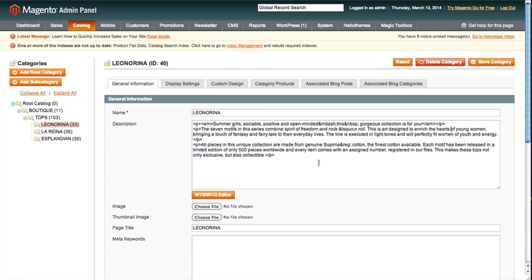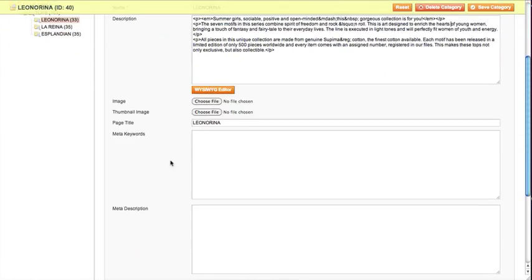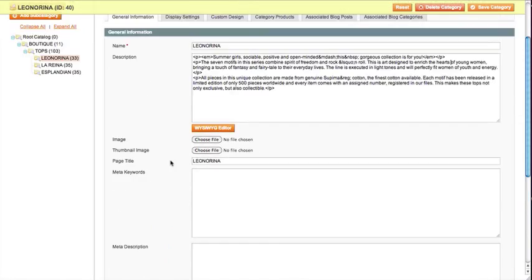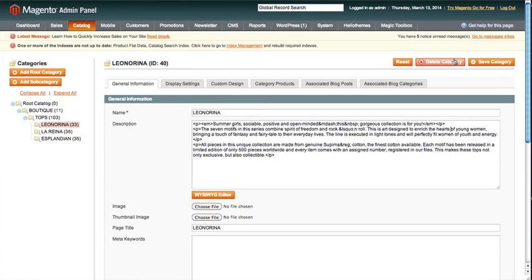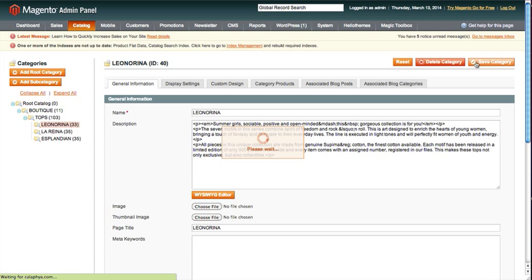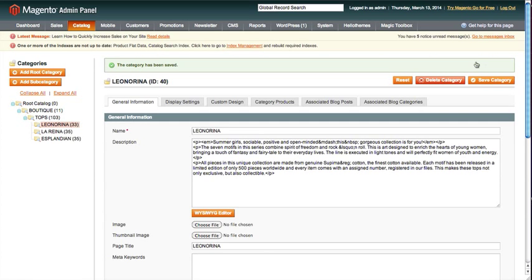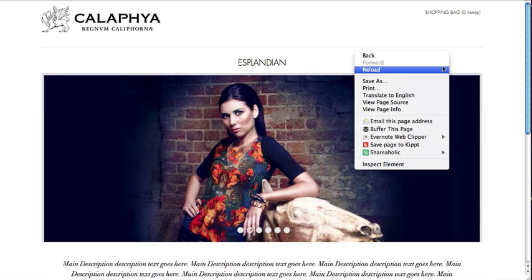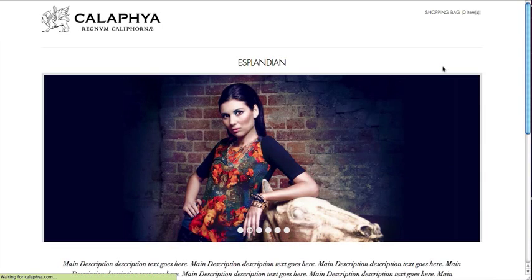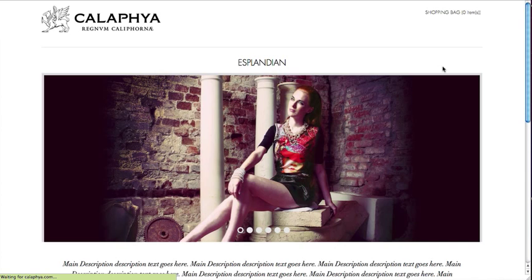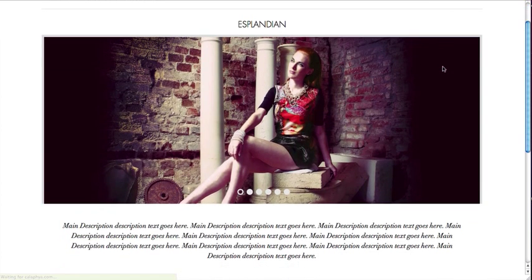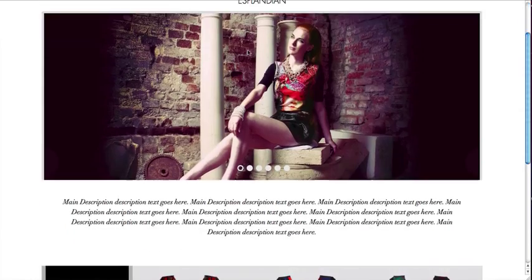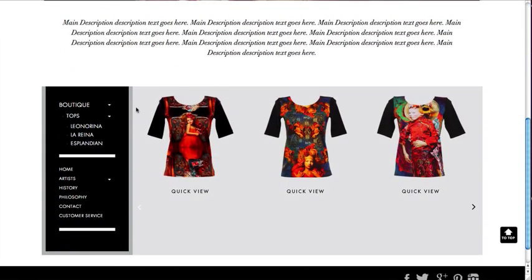It's going to add that text into the description area. We are not going to change anything else. We are going to hit Save on the category, and then we are going to go check our work. So we'll refresh this page.